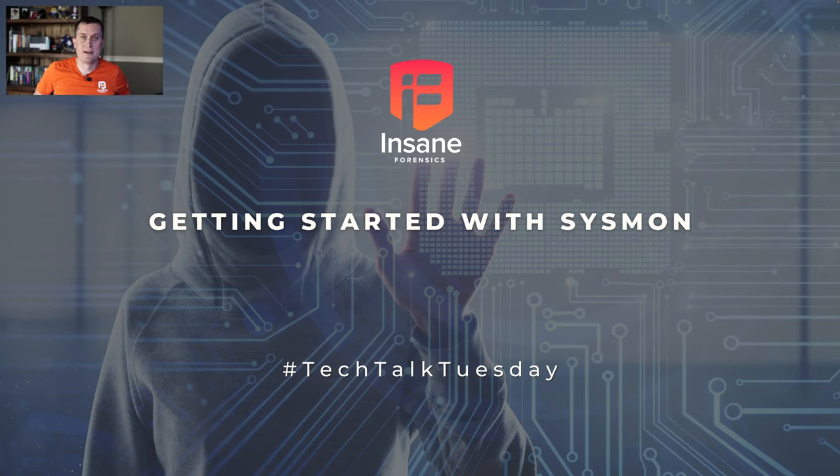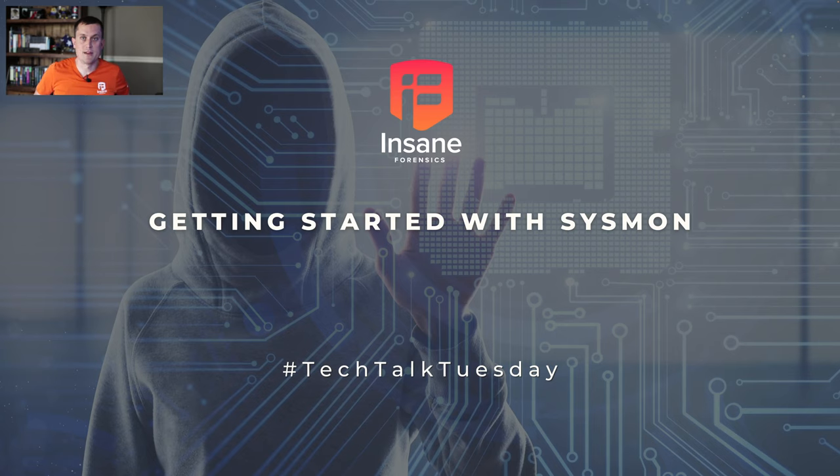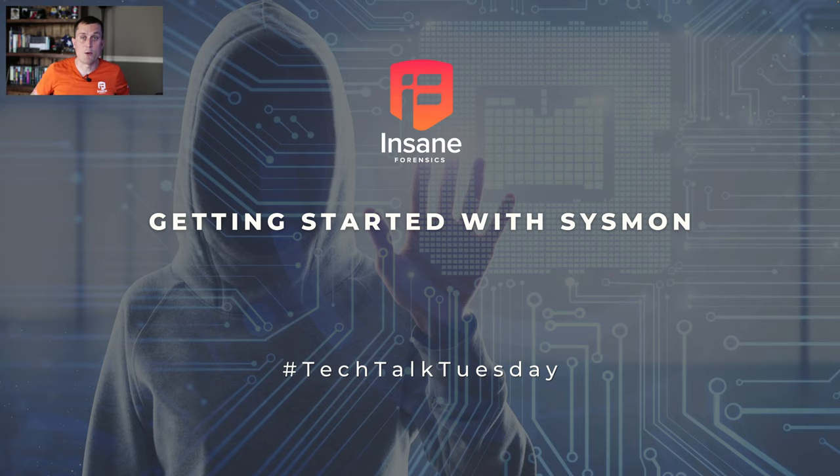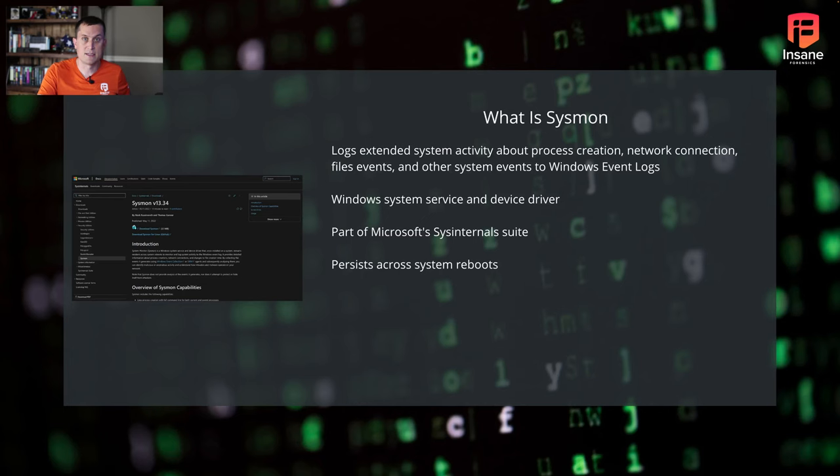Hi everyone, Dan Gunner from Insane Forensics. Welcome back to Tech Talk Tuesday, where every week we try to give something to help your threat hunting and security program. And today, what we're going to dive into is getting started with Sysmon. So let's hop right in.